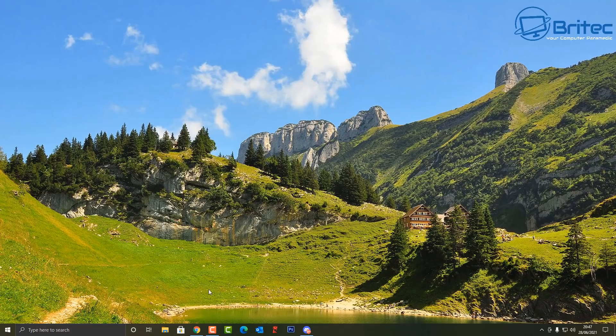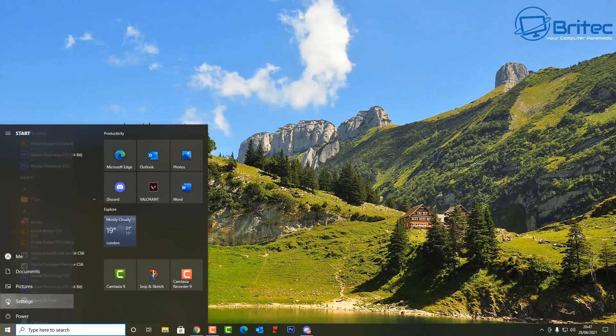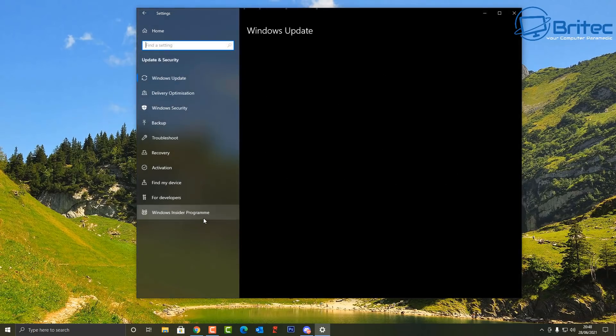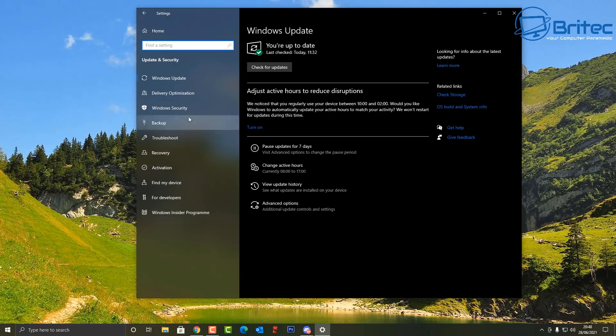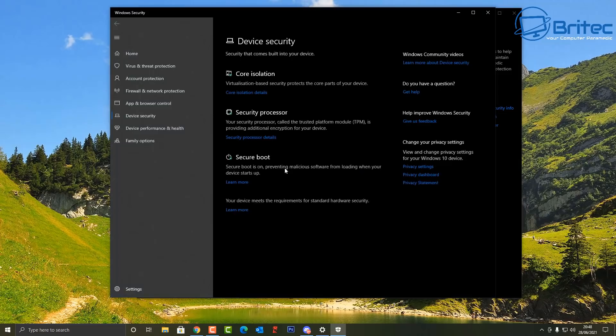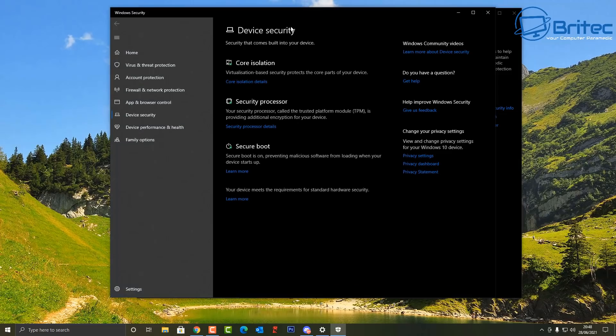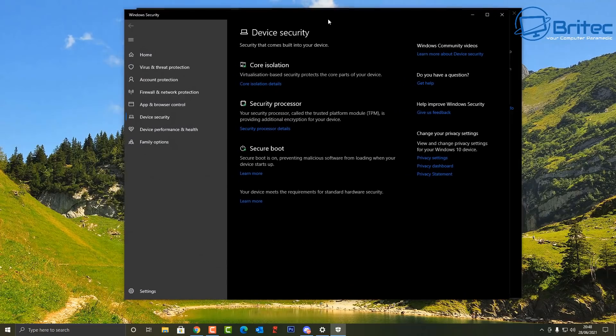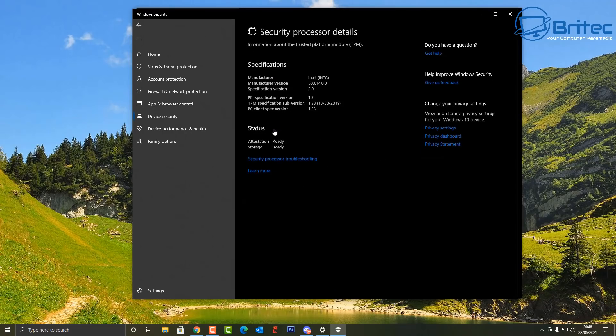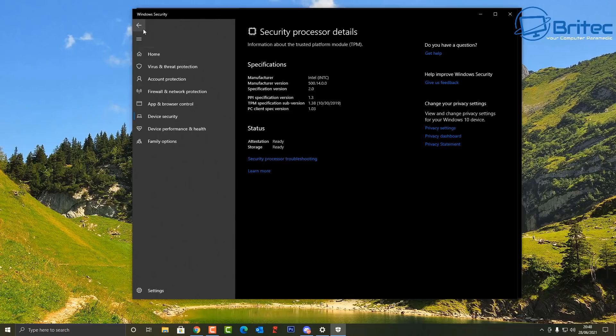You can also go down to Start, Settings. Inside here go to Update and Security. You can check for your Windows Security here. Click on Windows Security. Inside here we're going to go down to Device Security. Click on this one here and you should now see Security Processor listed down here. Click on here and this will give you the information for your TPM. You can see here it says status ready to go, so we're ready to install our Windows 11.